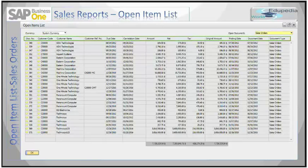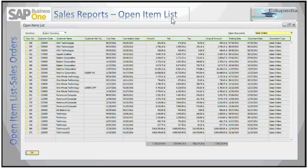Closed or cancelled documents will not show up in this report. A special thing to note about the Open Item List report is that it will save the last document type you investigated. This is one of the best ways to check on the current situation of documents that are still open in SAP Business One or in your business.